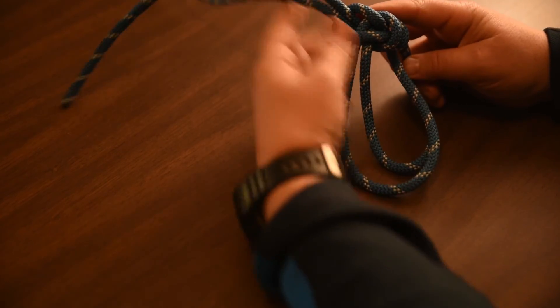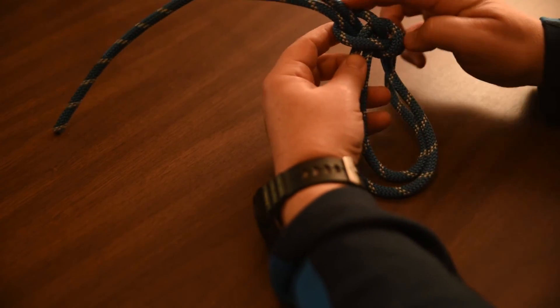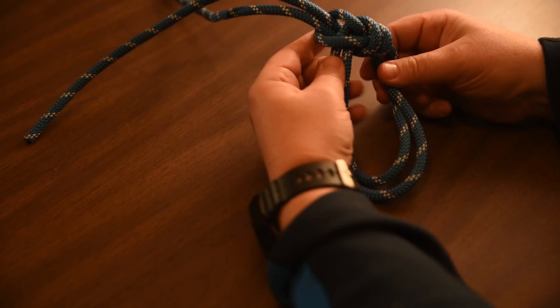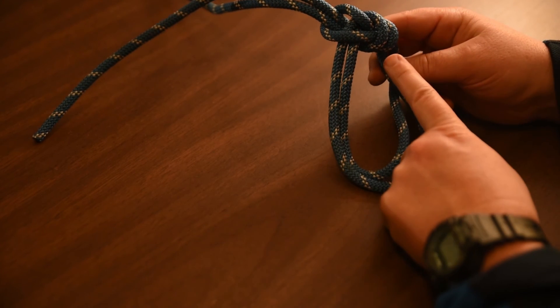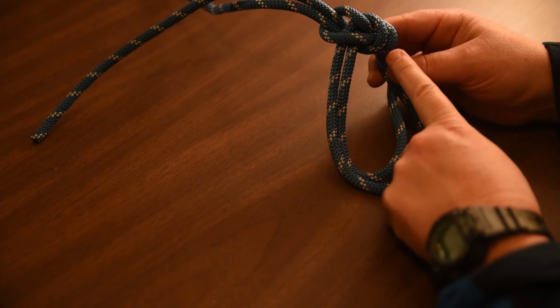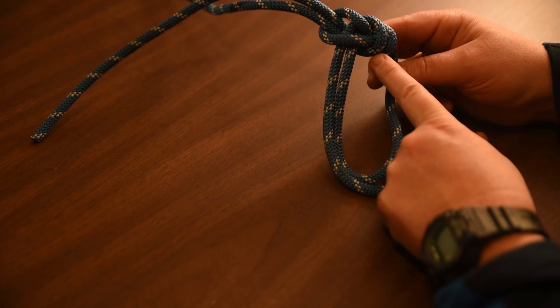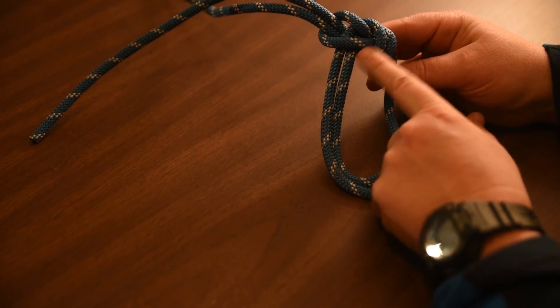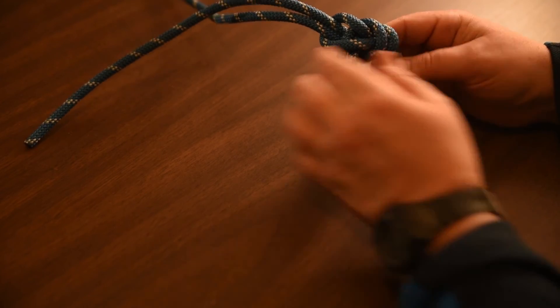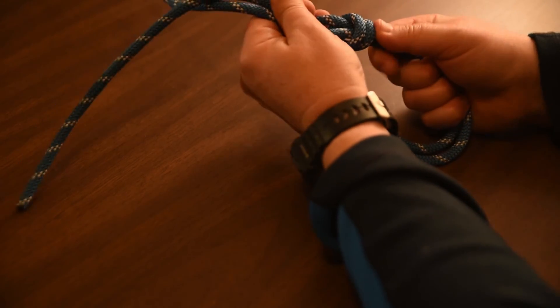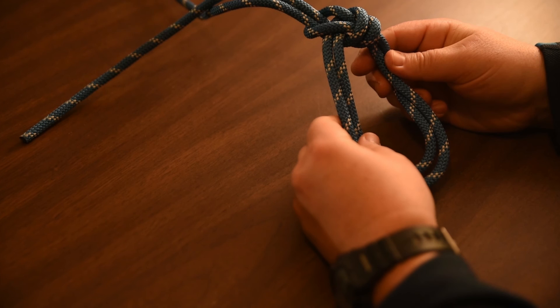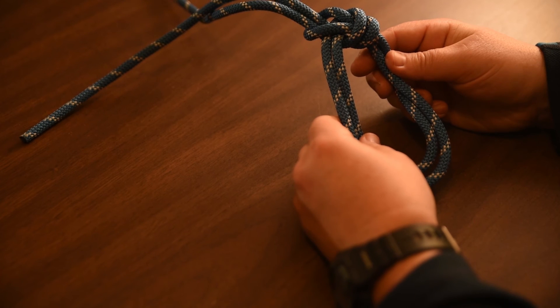I've got two loops that I can hang things off of or tie them. Just be careful how you dress it so it sits nicely and the knots don't cross over. You can get it nice and snug and be a very effective knot.